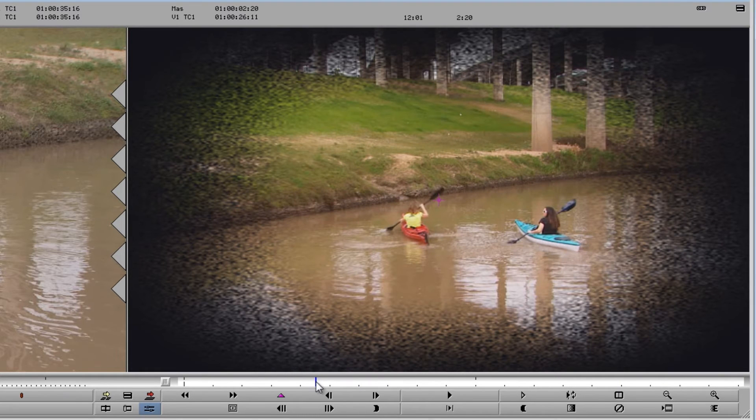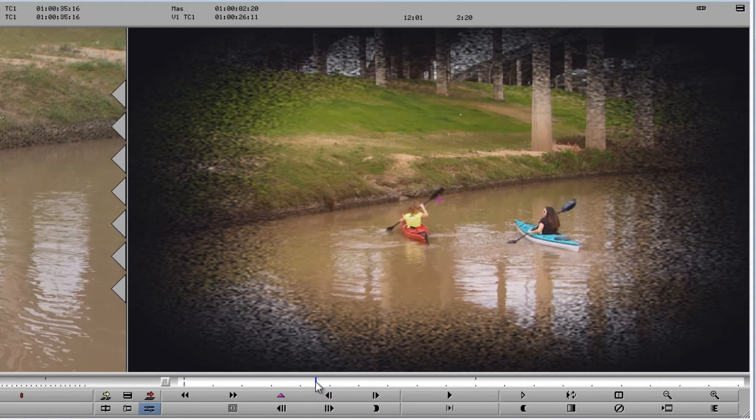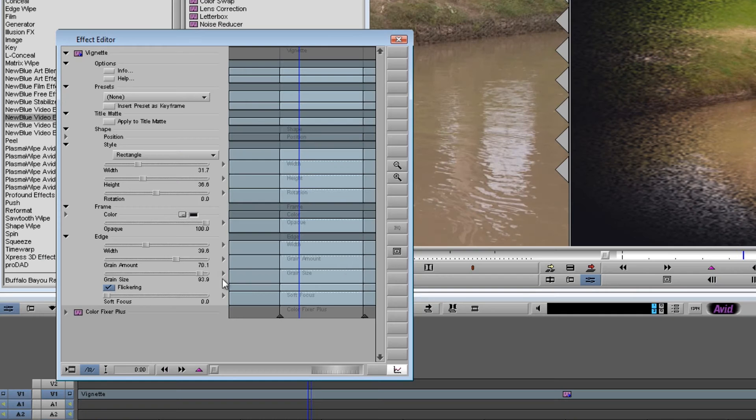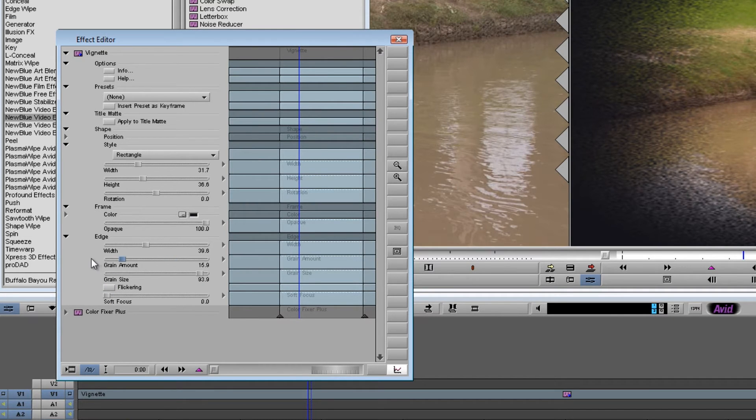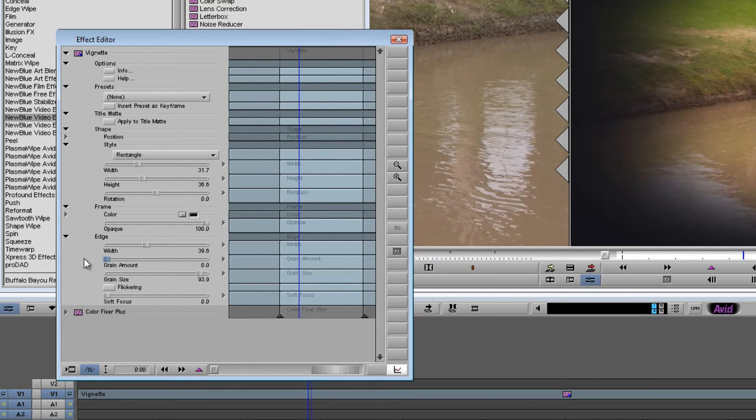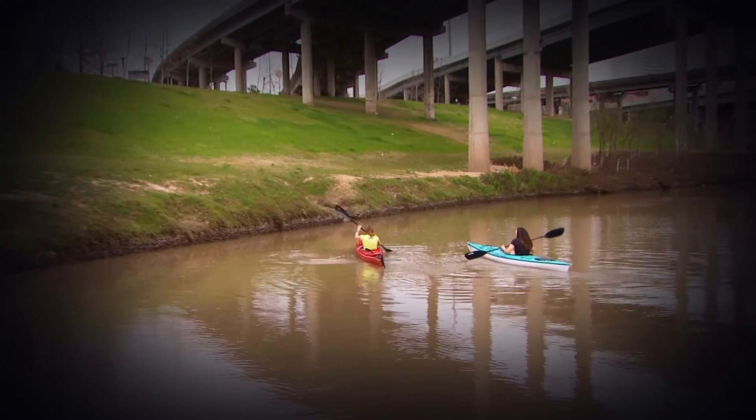Now, for this particular project, I don't want the grain on the vignette. So I'll go back to the control panel, turn off the flickering, drag the grain amount back down to zero, and I think that looks pretty good.